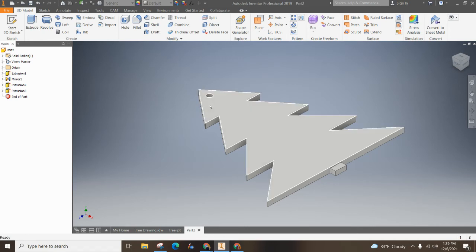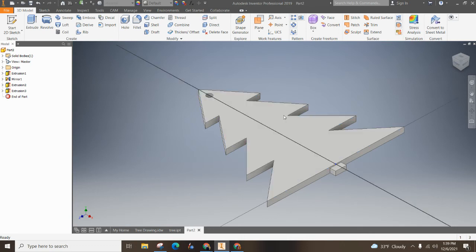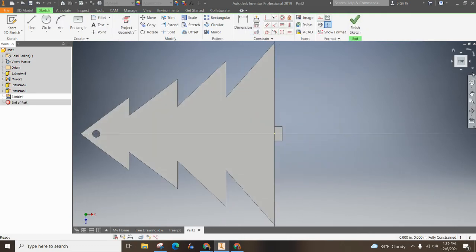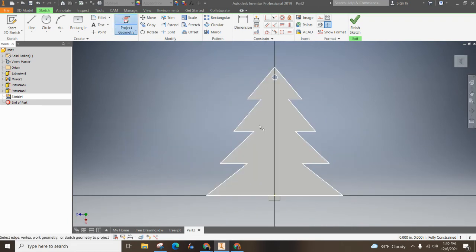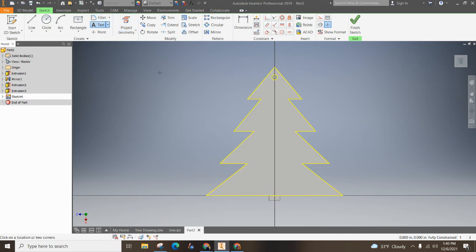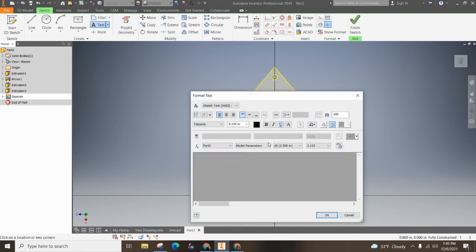Last and certainly not least, if you want to customize it, you click on the top, click on your top of the tree or add a new sketch, project your geometry. And then there's this text, right? So you can click on anywhere on the top and you can type what you want it to say.